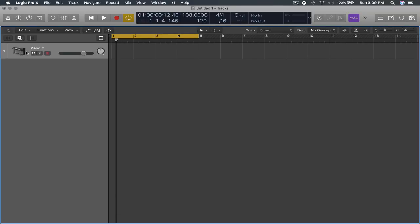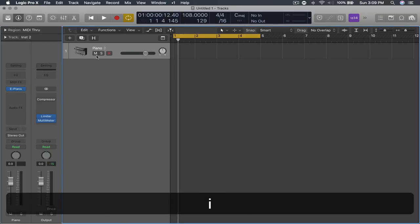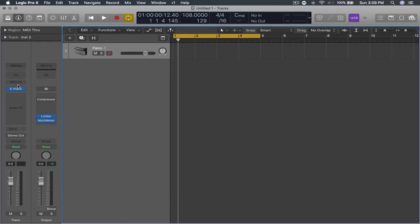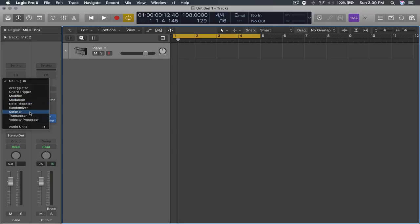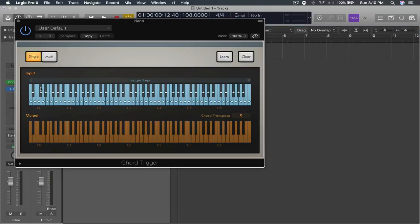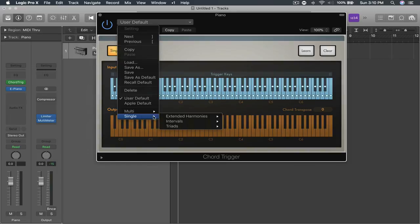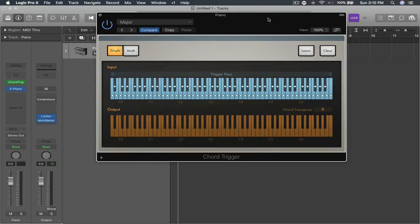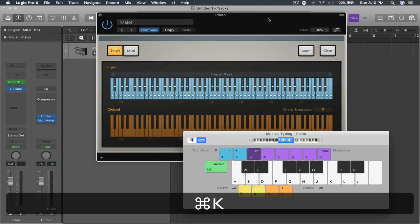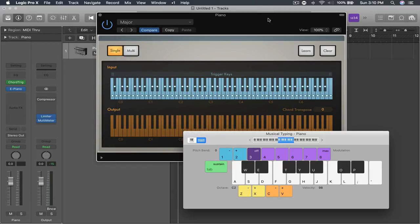So I have an electronic piano here and what Stefan Guy does is he tells you to click chord trigger, go over to your options, go to single, go to triads, click major and now you have a triad, a major triad.